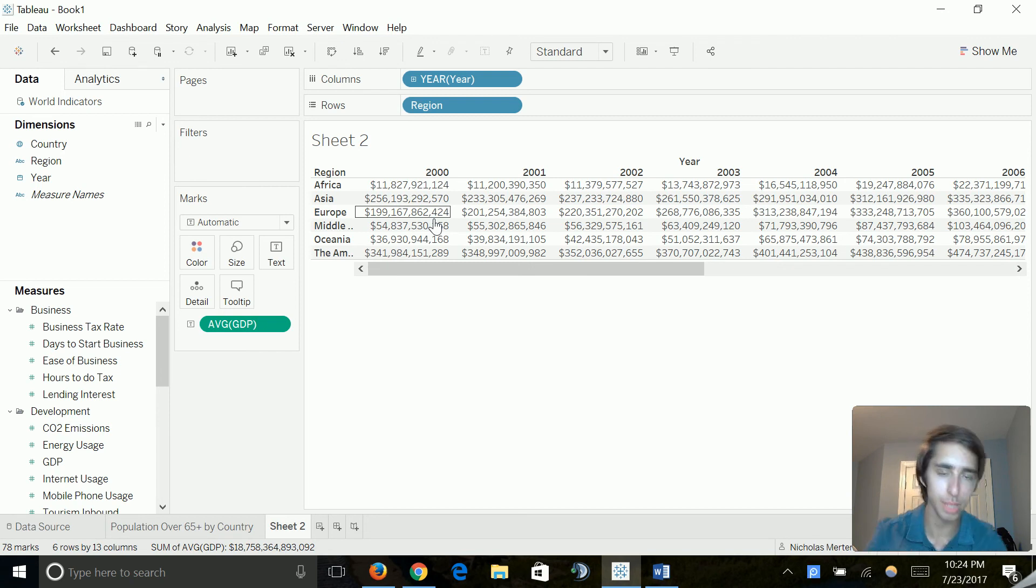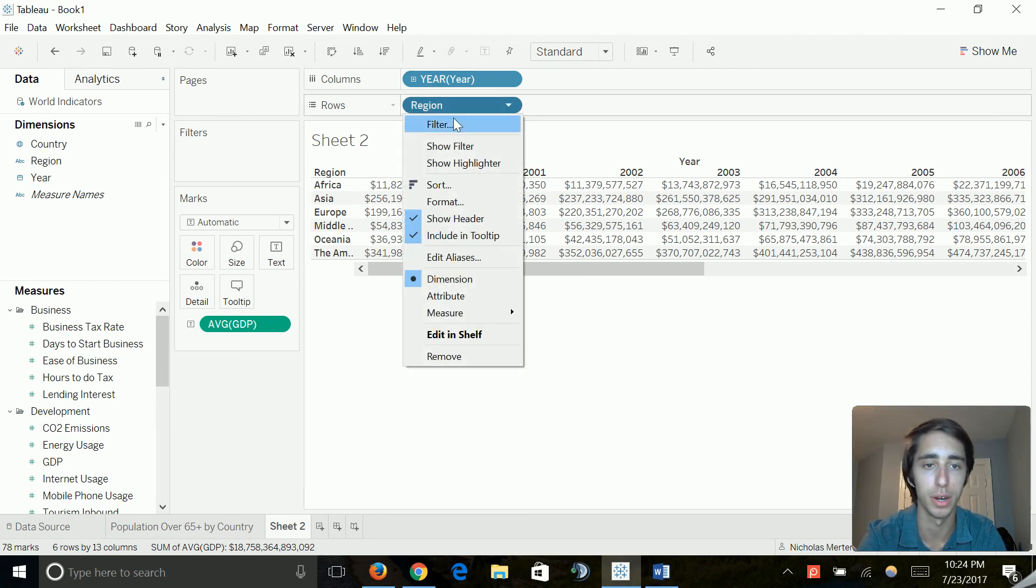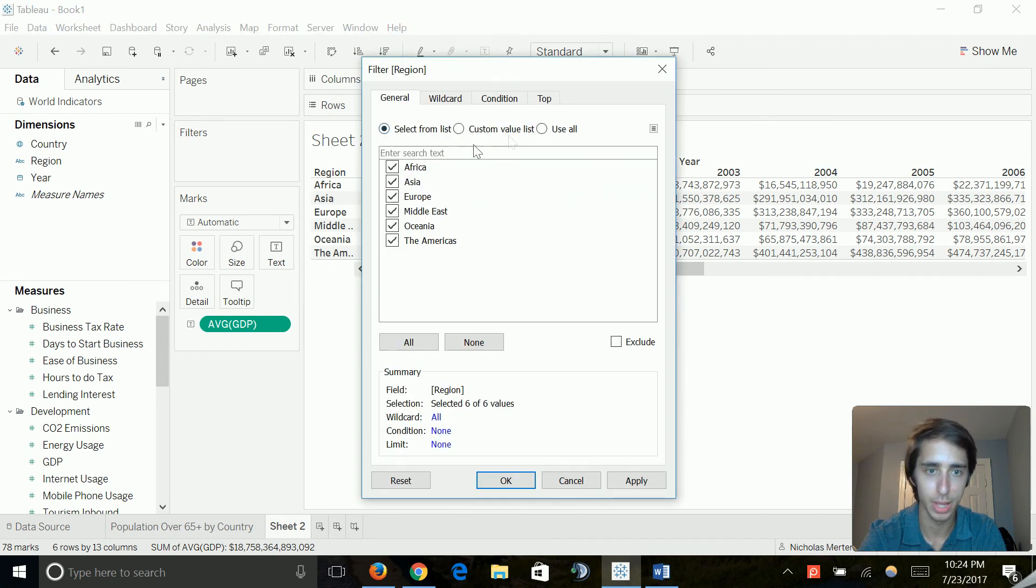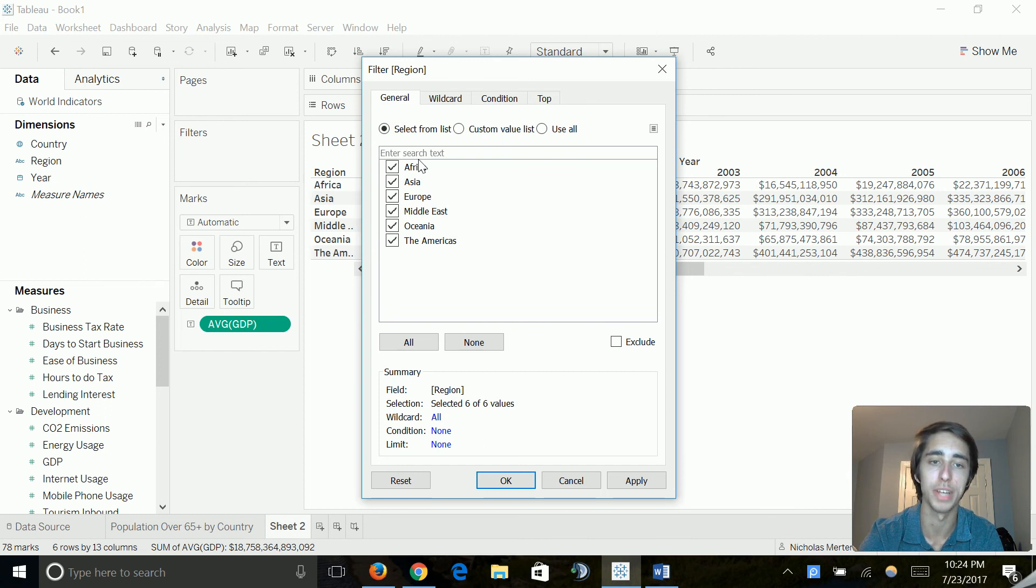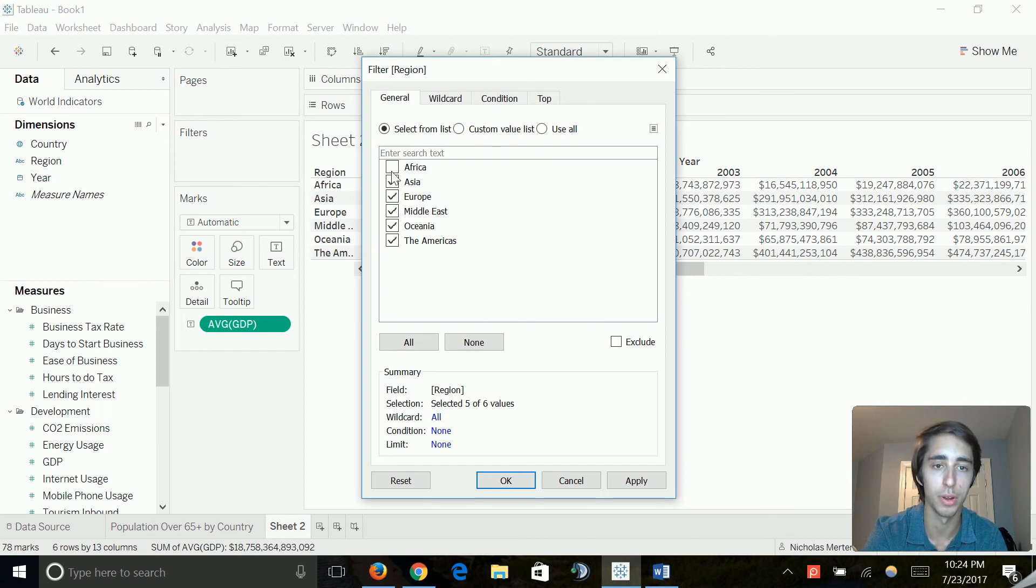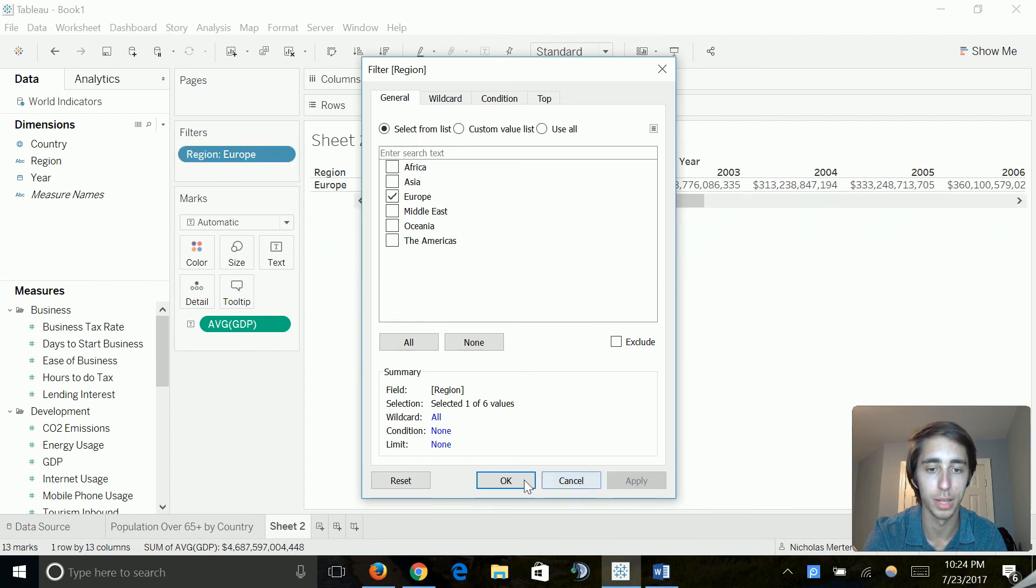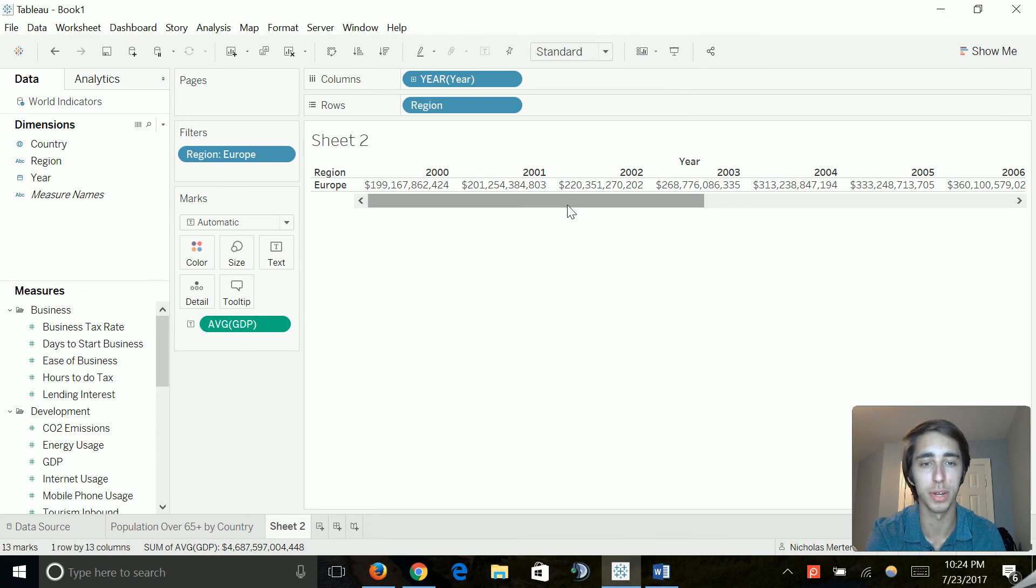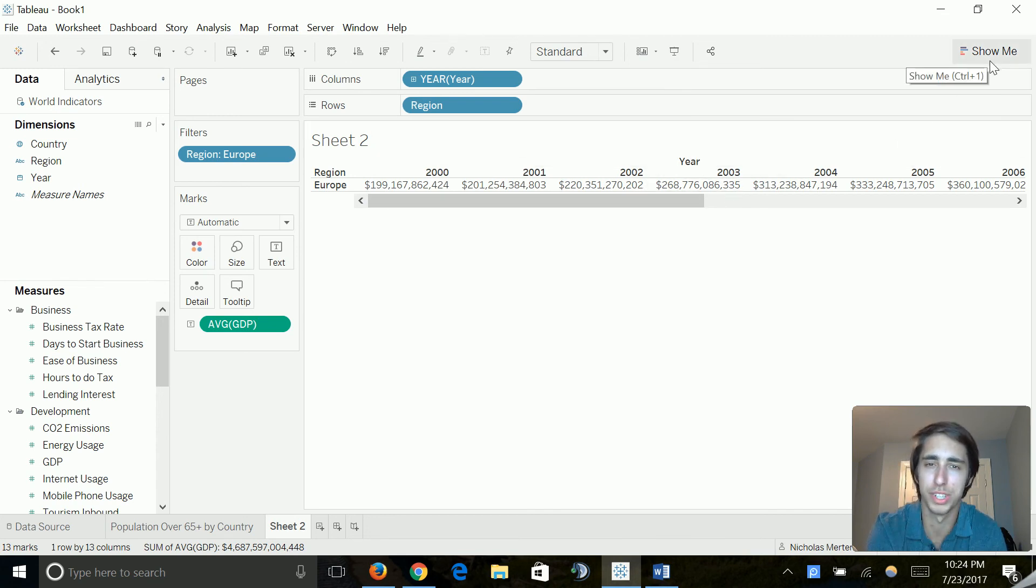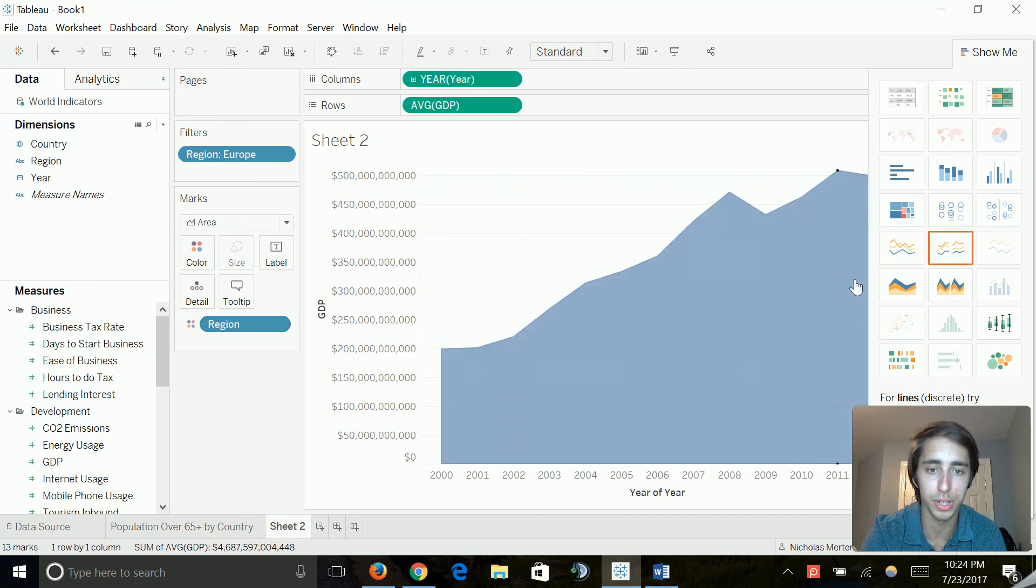We're just simply trying to see if Europe through visual representation shows a growth in its overall gross domestic product. So let's go ahead, go to our region up here and go to filter. And now as you can see, it has the Americas, Oceania, Middle East, Europe, Asia, and Africa selected. We don't want anything else other than Europe. So we're just going to deselect all of these. We'll go ahead and click apply and okay. Now it's nice that we have our information printed and it's specifically what we want, but it's not visualized in any way. So let's go ahead and do an area chart.